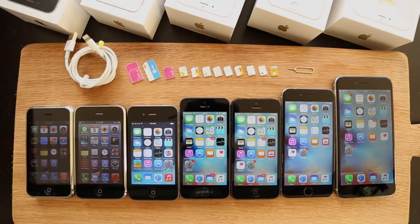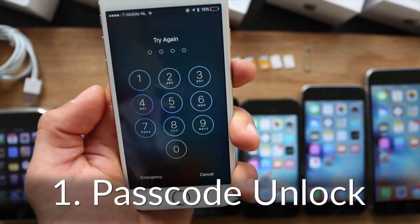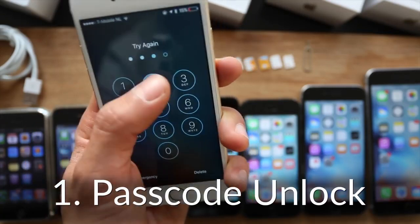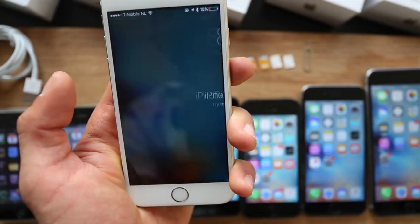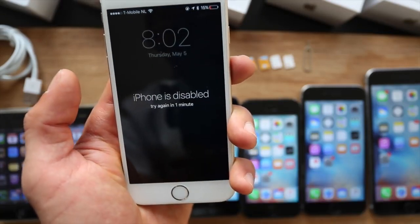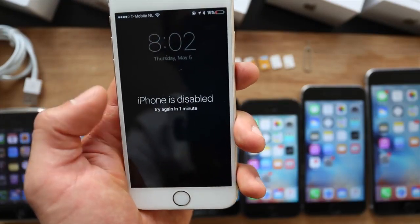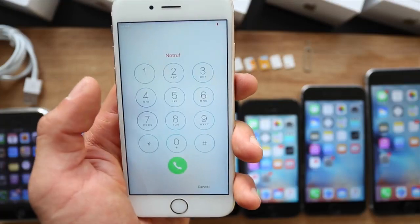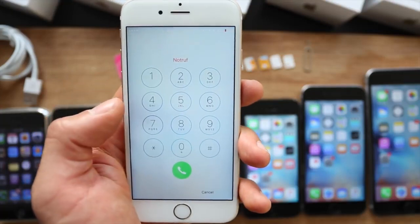It doesn't matter if you have an old iPhone or the newest iPhone, so you can follow along regardless of which iPhone model you have. So first we have the passcode lock. This is by far the most common kind of lock that there is, and this is in case you forgot the passcode or you have a phone that is currently disabled.